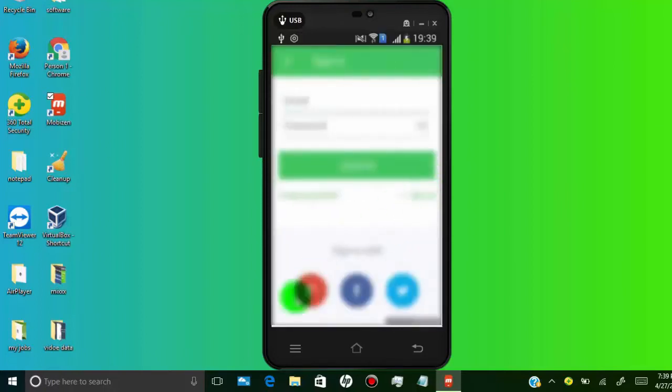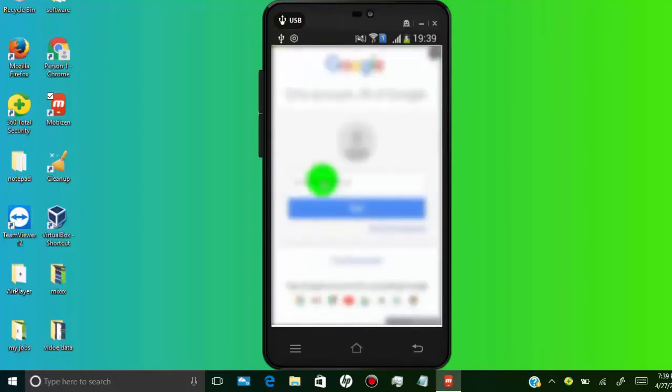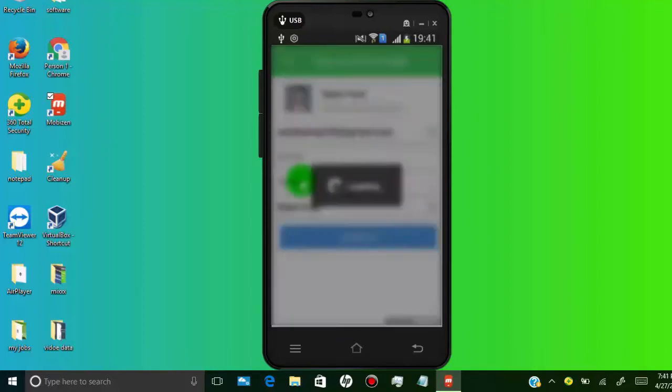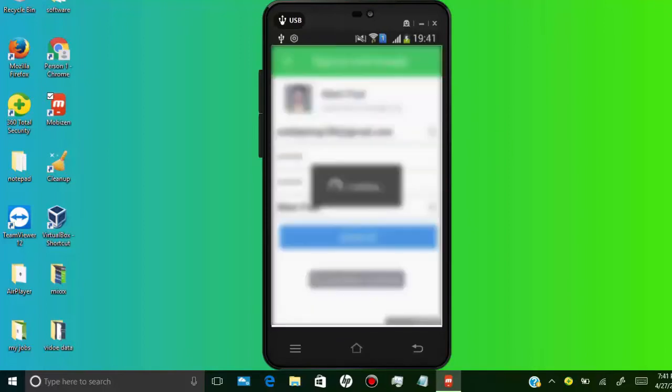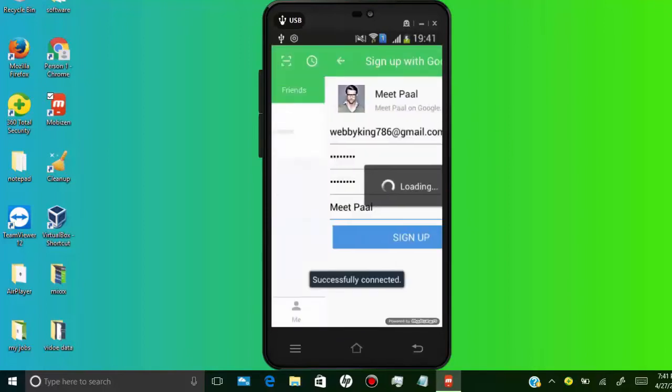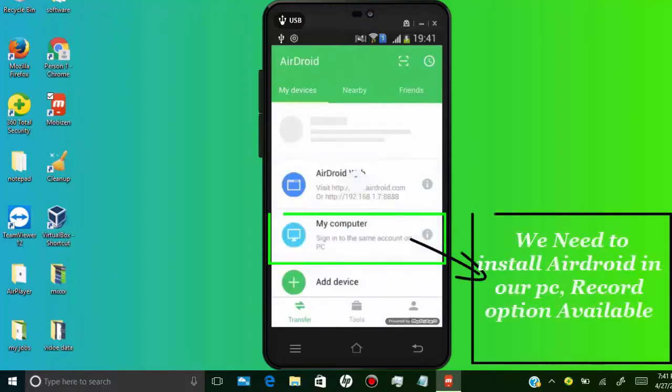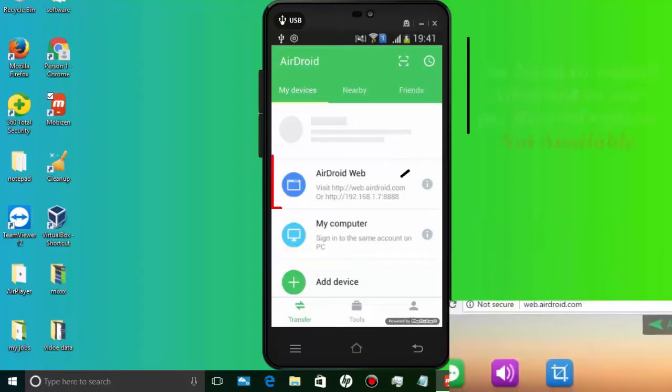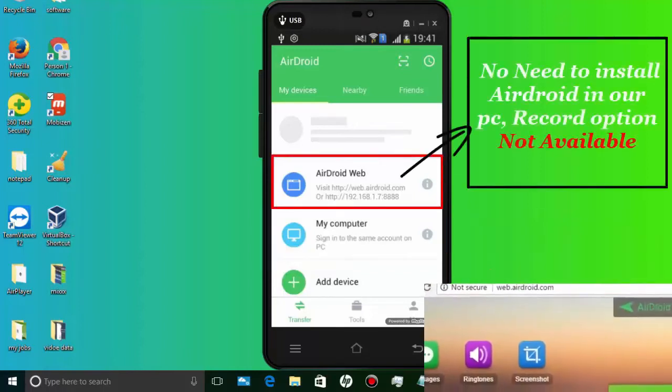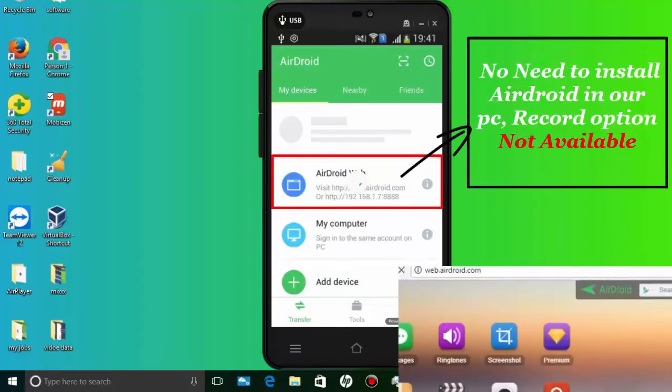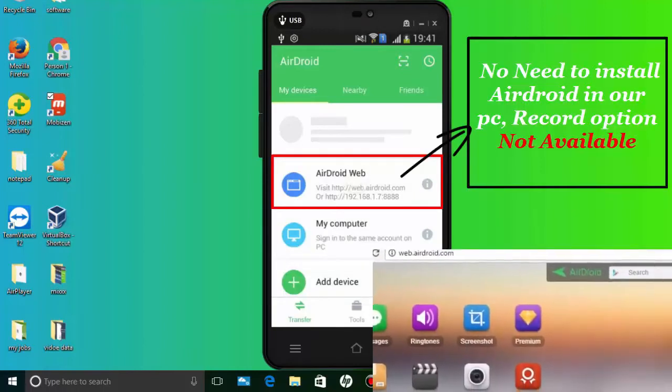As our purpose to show you how to mirror Android screen to PC and record Android screen to PC, we need to install AirDroid in our PC or laptop. If you don't want to record screen then you can use WebAirDroid.